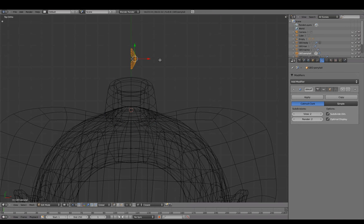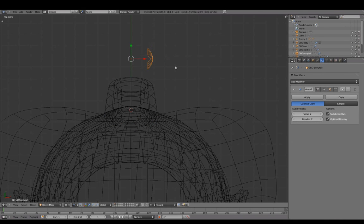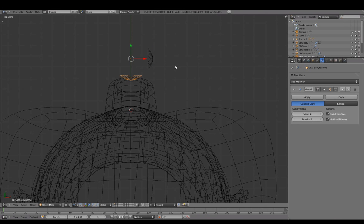In Edit mode, translate to the side. In Object mode, duplicate and rotate, creating more strands.